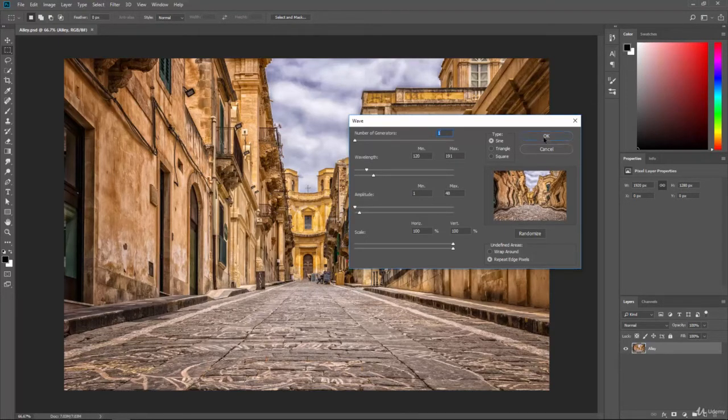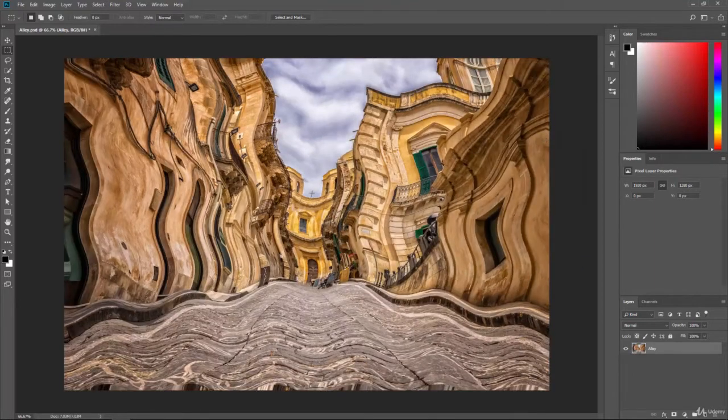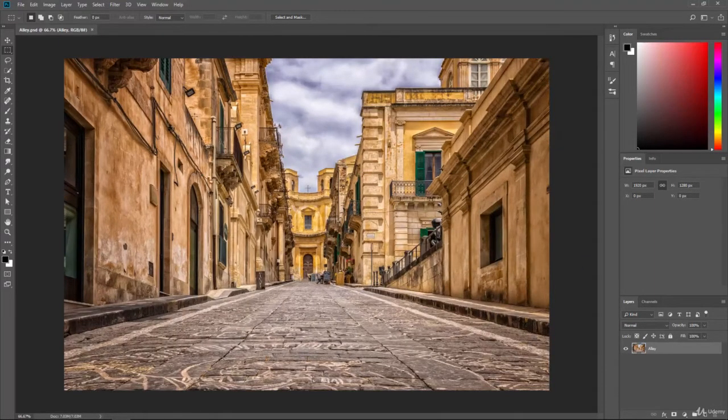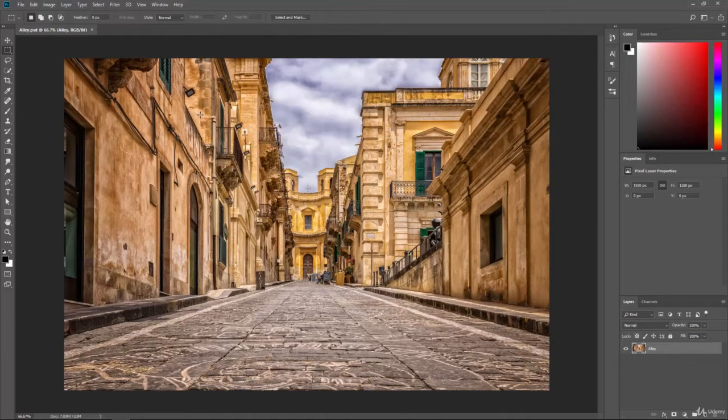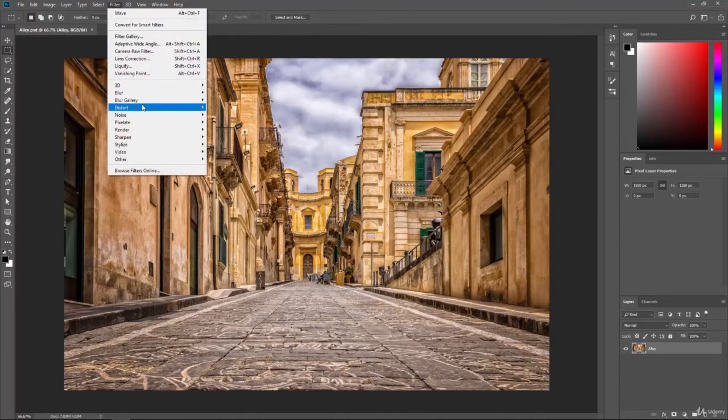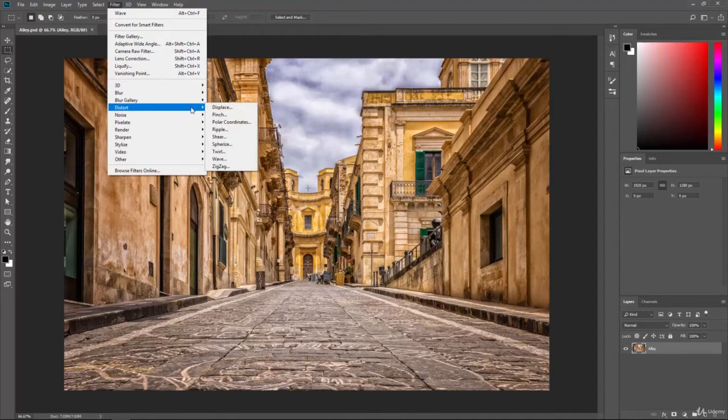So we'll go ahead and hit OK and then you can see how it's distorted the image that way. So the distort filters are just another way to come in and edit your photos and they give you some really cool effects. You can see that there's a number of different ones.